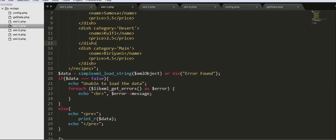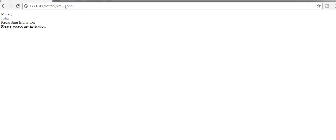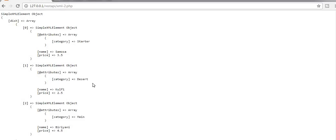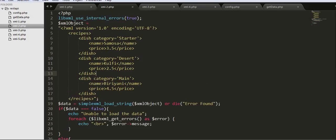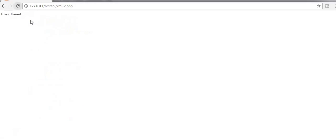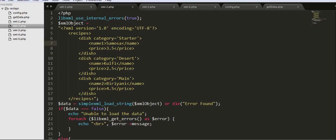Let us check — I change it to xml2 and refresh. Here I am getting the data. But if I make any changes, suppose changing 'name1' in the opening tag while the closing tag remains 'name', each opening tag should have its corresponding closing tag. With this mismatch we should get errors. Let me check — yes, we get an error found message.